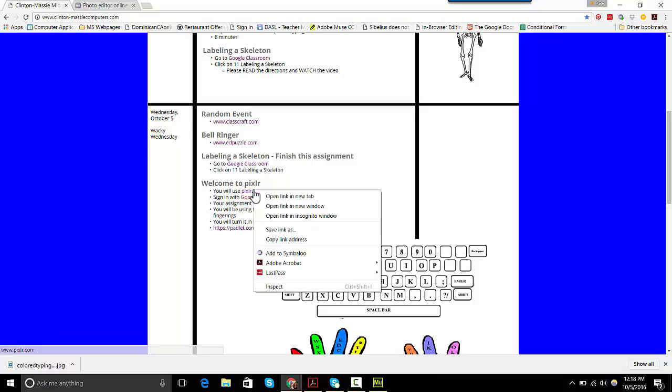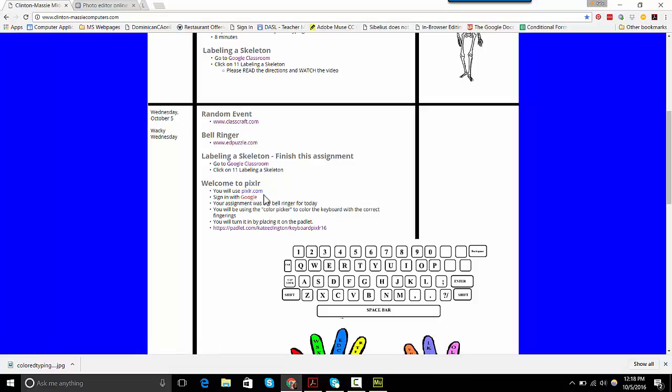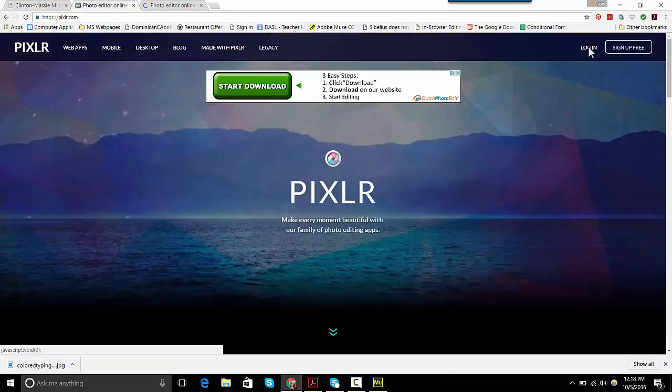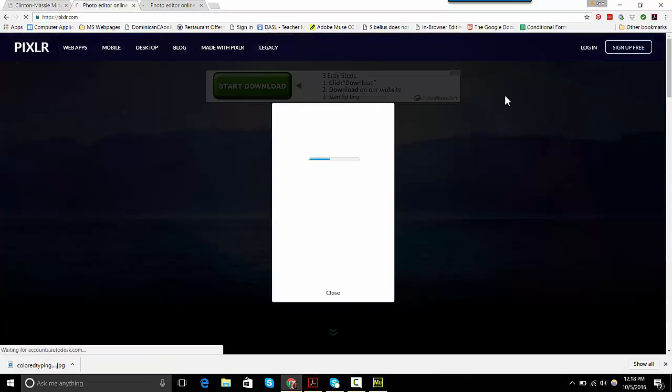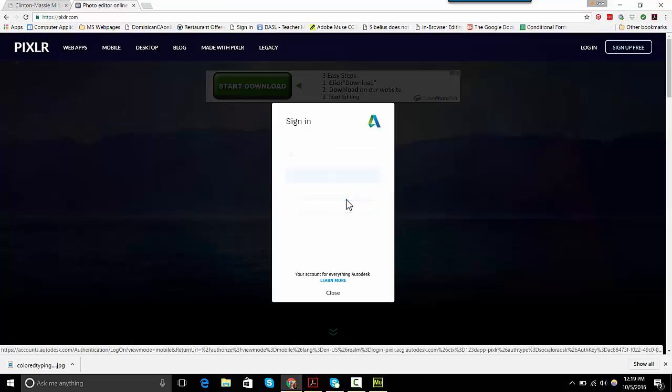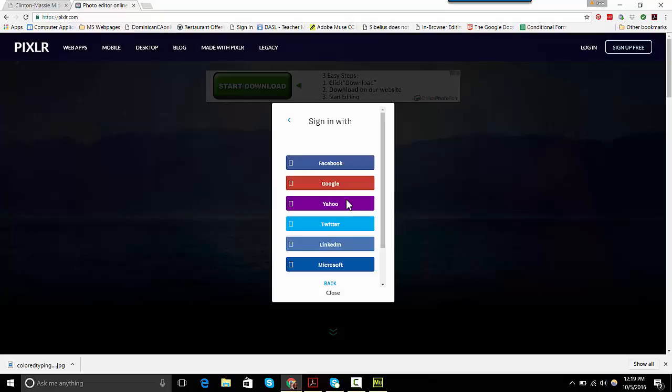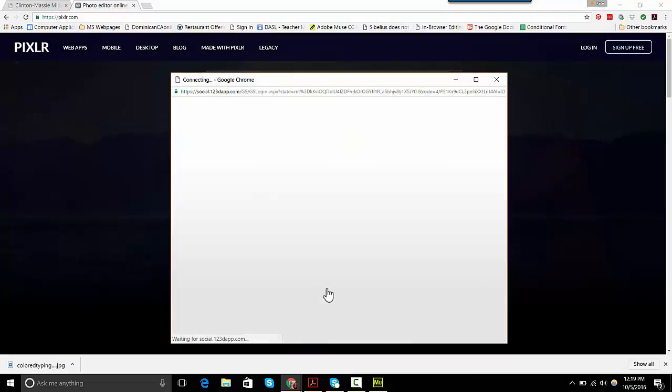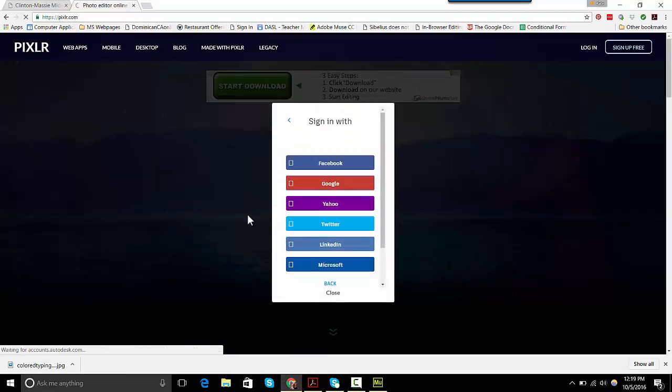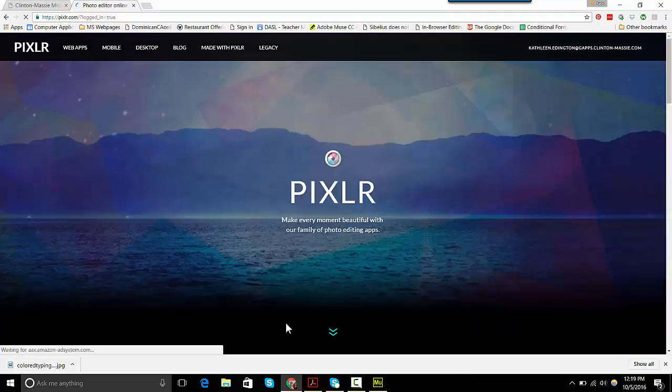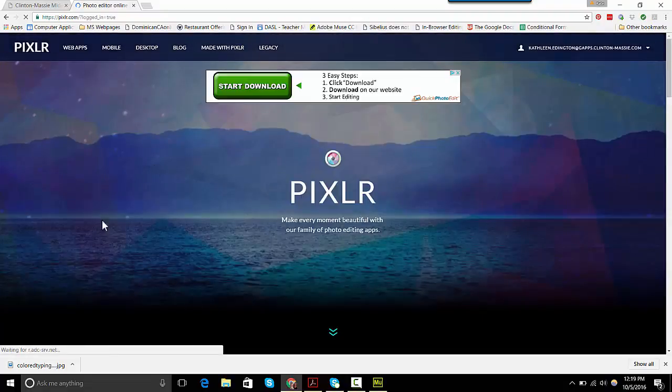Go ahead and open Pixlr and you're going to log in. Click Login. I want you to use sign in with social providers, so click right there. Then choose Google and you'll click which account, your school account. It might ask you if it can use your school account and you can say yes.